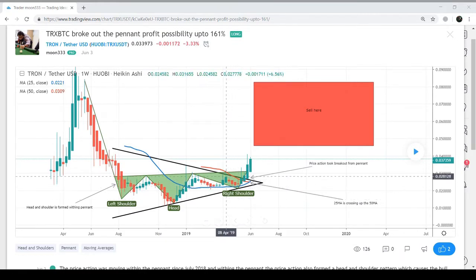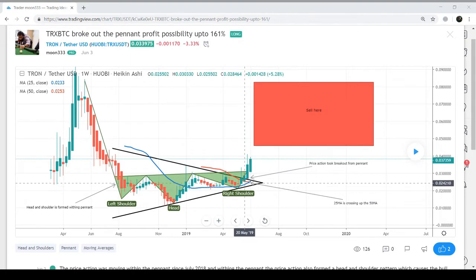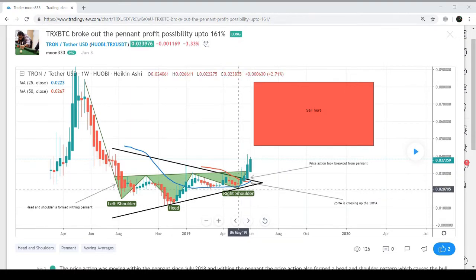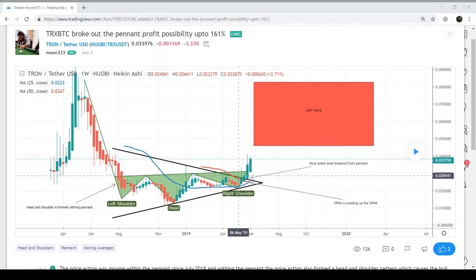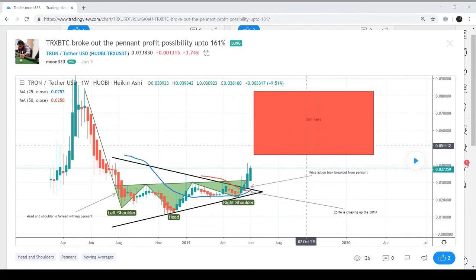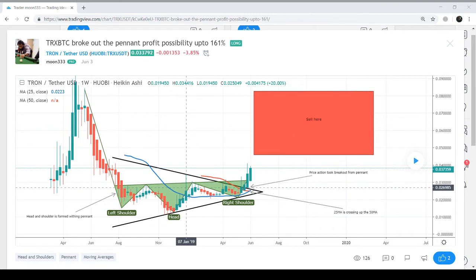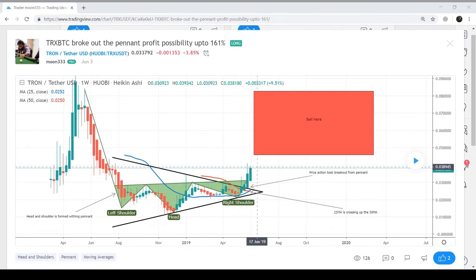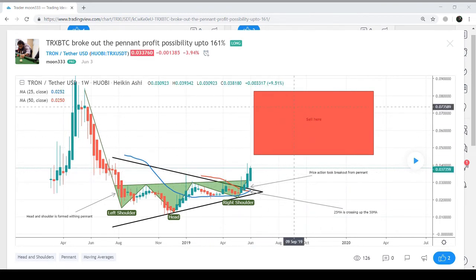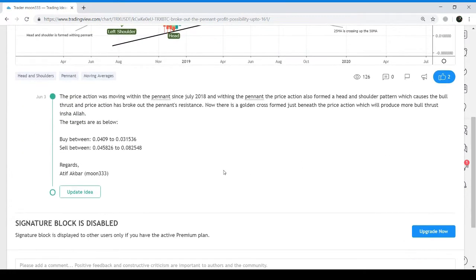The 25 moving average is making a golden cross with the 50 moving average, which produced powerful bullish momentum. Eventually, the price action broke out of the pennant. This is the area where we can still buy, because the inverse head and shoulder pattern has just formed and it can lead to a huge bull rally. These are the buying and sell targets which I have defined on my chart — you can follow these targets.